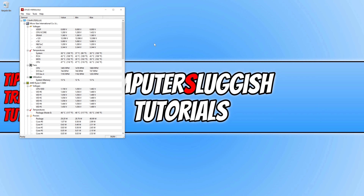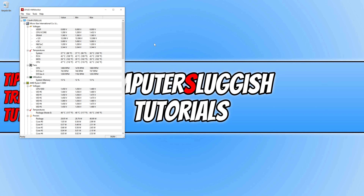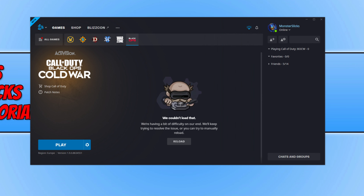If you are still having problems, the next thing you can do is a Scan and Repair on the game. Open the Battle.net app, click on the settings cog, then click Scan and Repair — this will scan and repair any corrupted files with the game. If that didn't resolve the issue, unfortunately you might need to uninstall the game and reinstall it, and with a bit of luck that would have resolved the issues you're having.